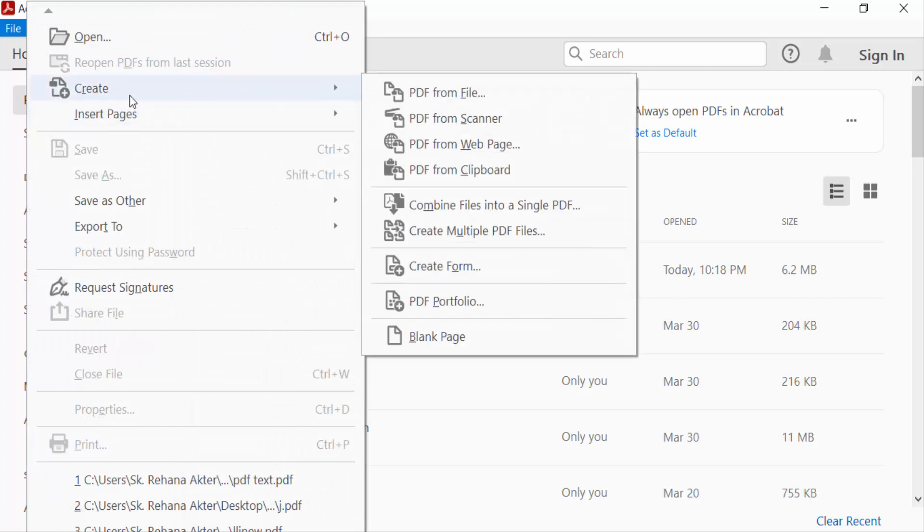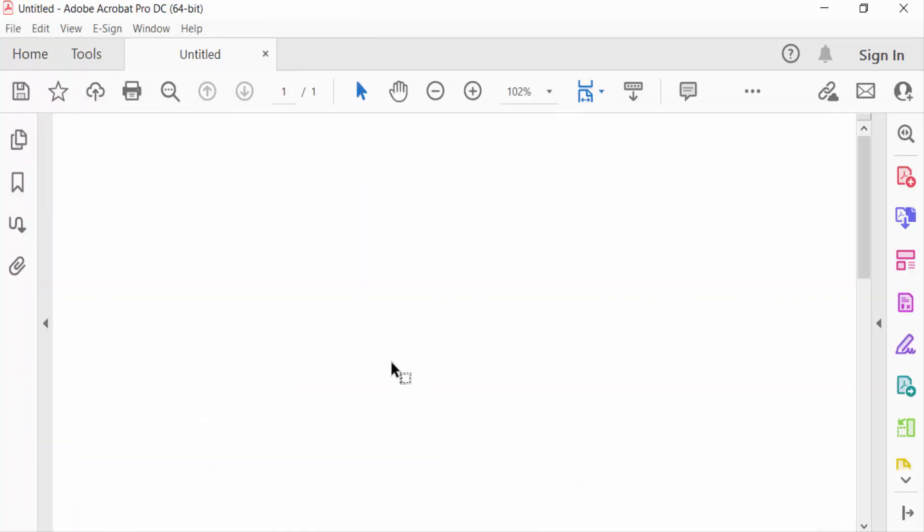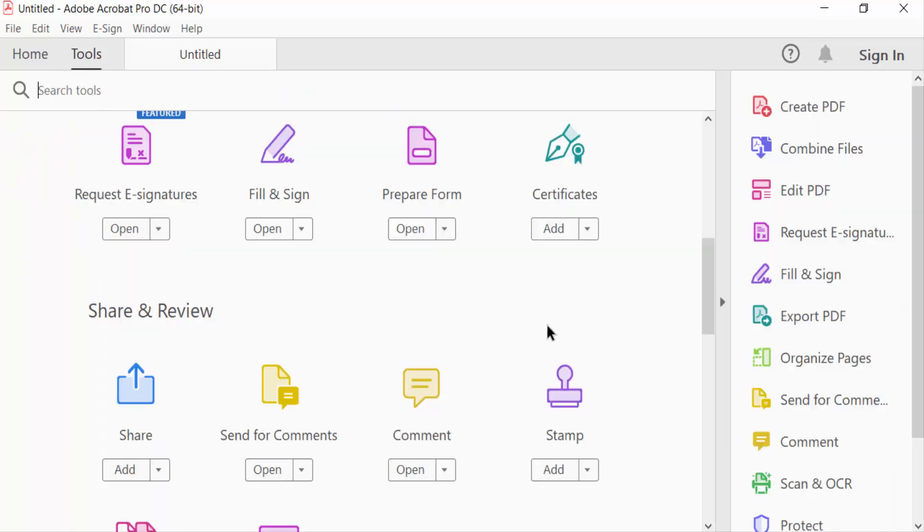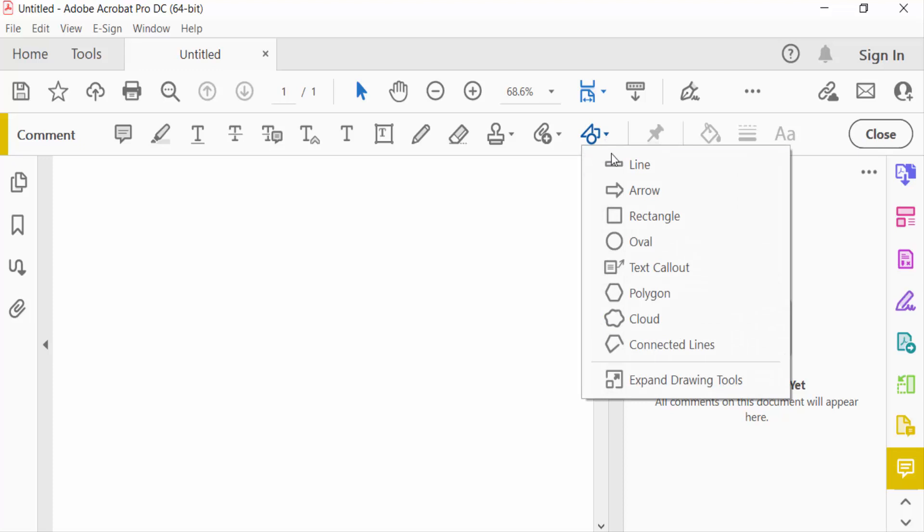Then I create a blank page. Now I go to the Tools menu and select the Comment option. Here you have to find the drawing tools, which include draw line, arrow, rectangle, and other options. I select the line tool.